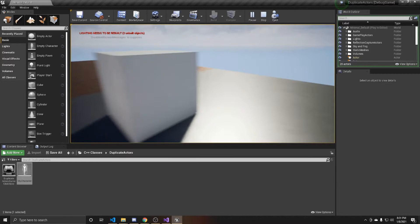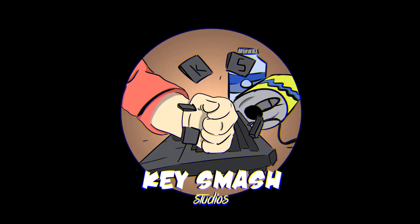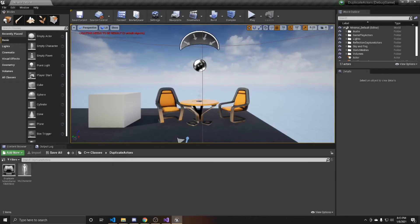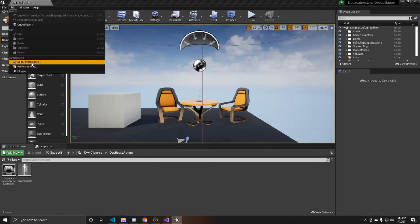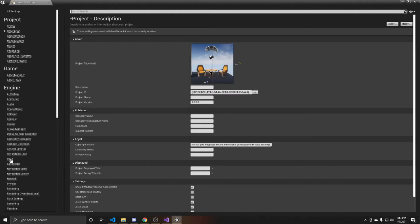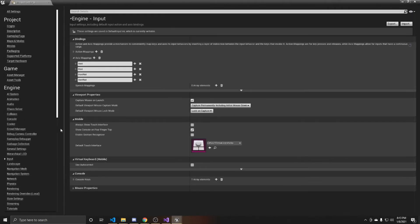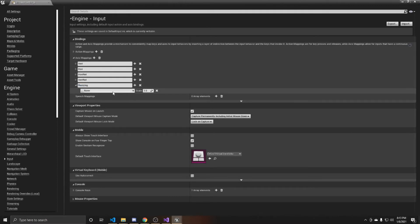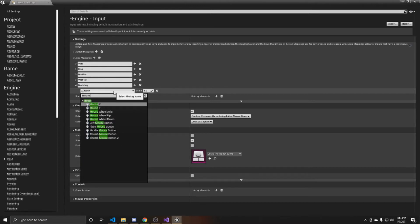The first thing you want to do is create an axis mapping for our scaling. Go up to Edit, then Project Settings, go down to Input, and add a new axis mapping. I'm going to name this 'resizing' and then attach it to the mouse wheel.